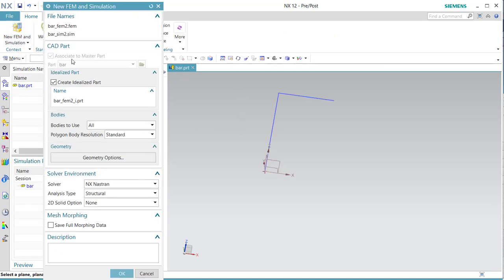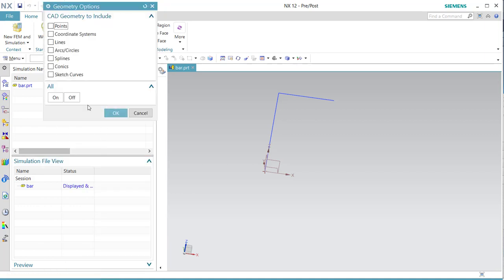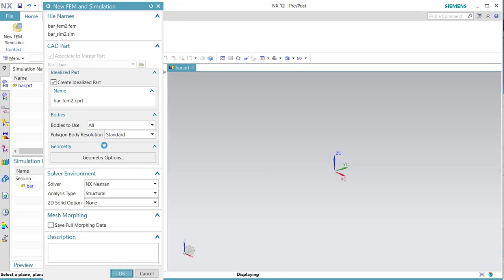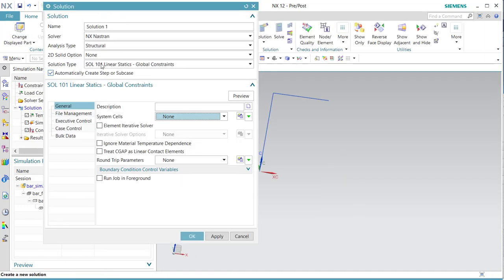Then we go to new VAMP simulation. It is important that standards in NX use only bodies, but in this case you have to select that you want to use sketch curves in the finite element environment. We are going to use structural.